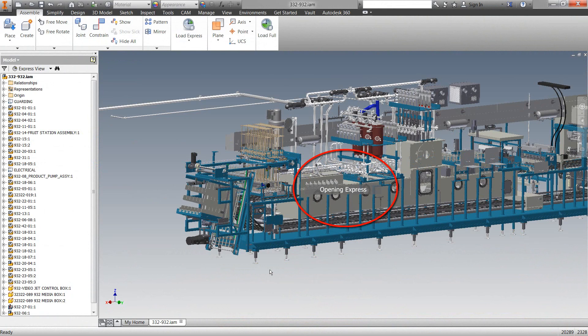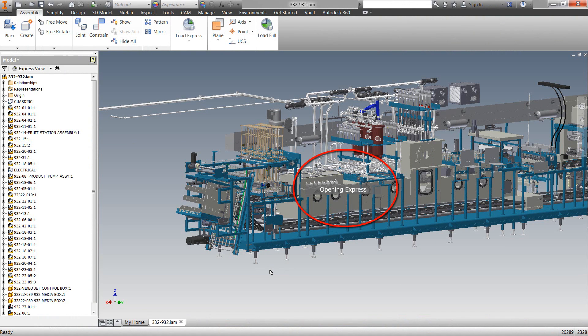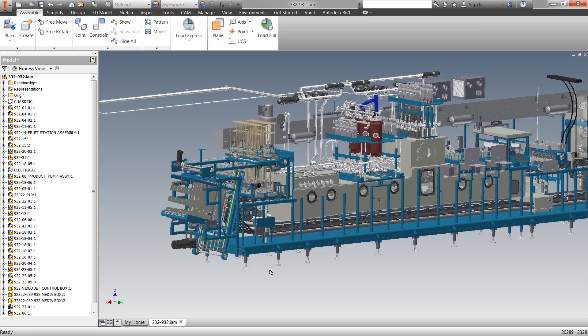Now, Express Mode means that Inventor is helping reducing file opening time when encountering a certain number of parts in your assembly. I'm going to show you how you can adjust that.